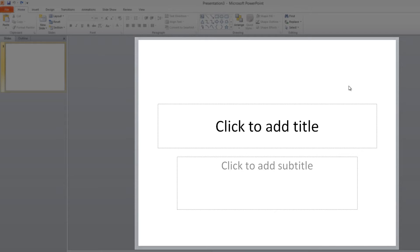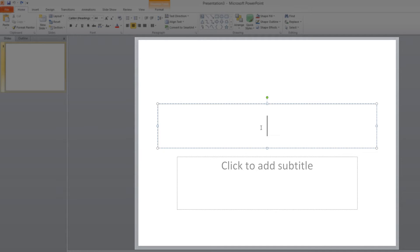If you click inside the title, which is here, click to add title, you're going to notice this text disappears, and that's what happens when you have a placeholder text box. It disappears when you click on it, the text within it, and you're able to add your own text.